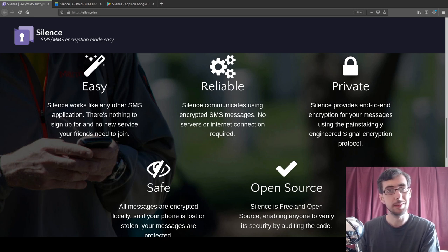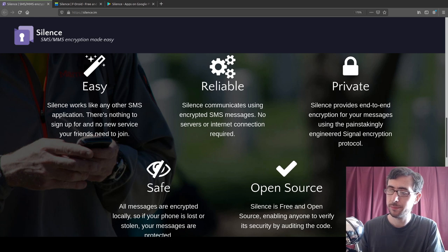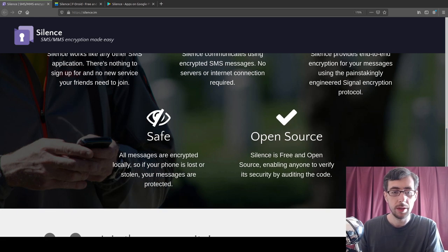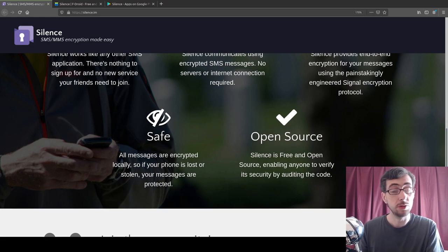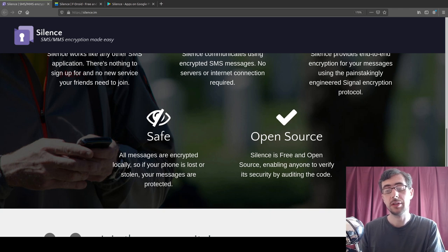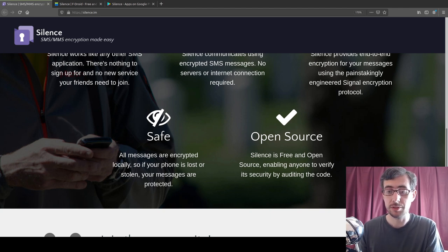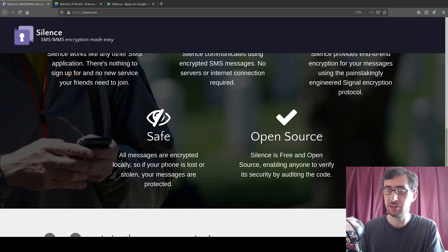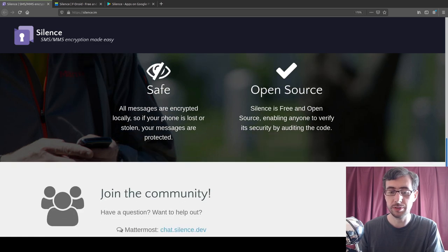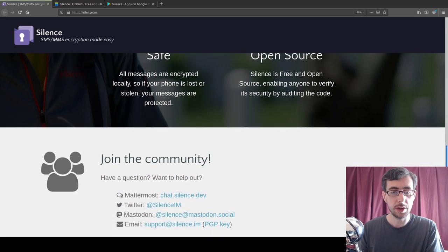Silence provides end-to-end encryption for your messages using the painstakingly engineered Signal encryption protocol. All messages are encrypted locally, so if your phone is lost or stolen, your messages are protected. And of course, Silence is free and open source software, enabling anyone to verify its security by auditing the code.